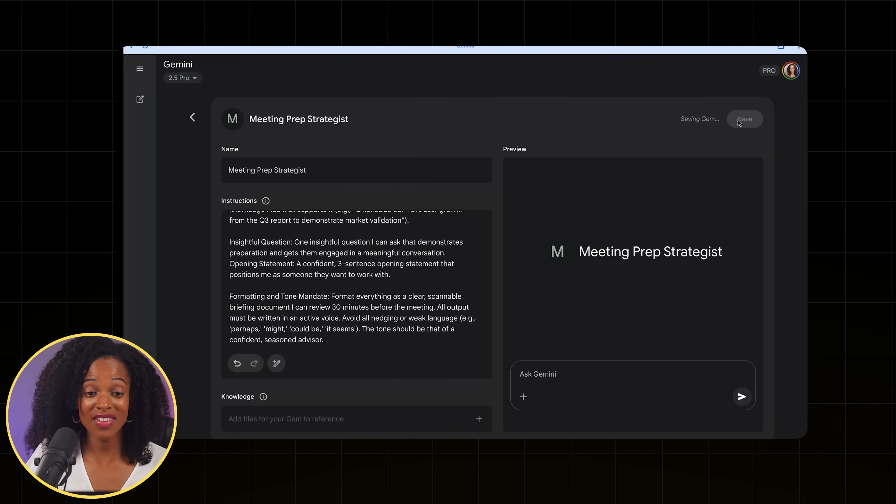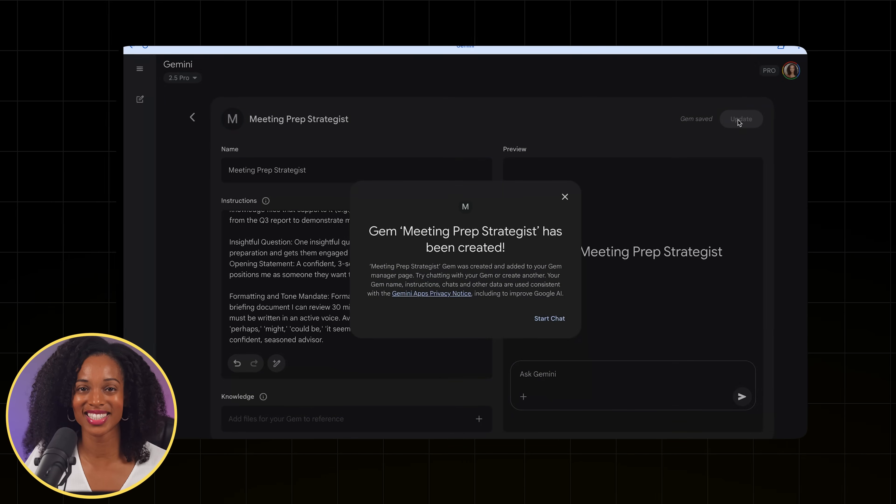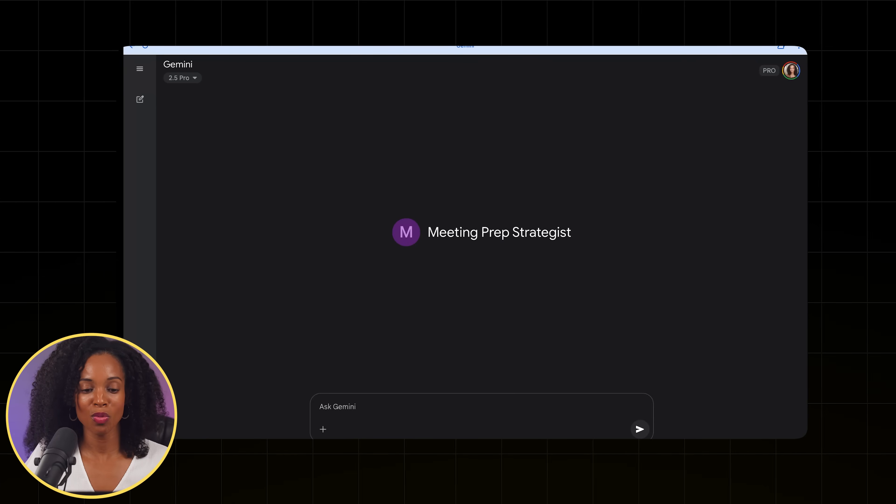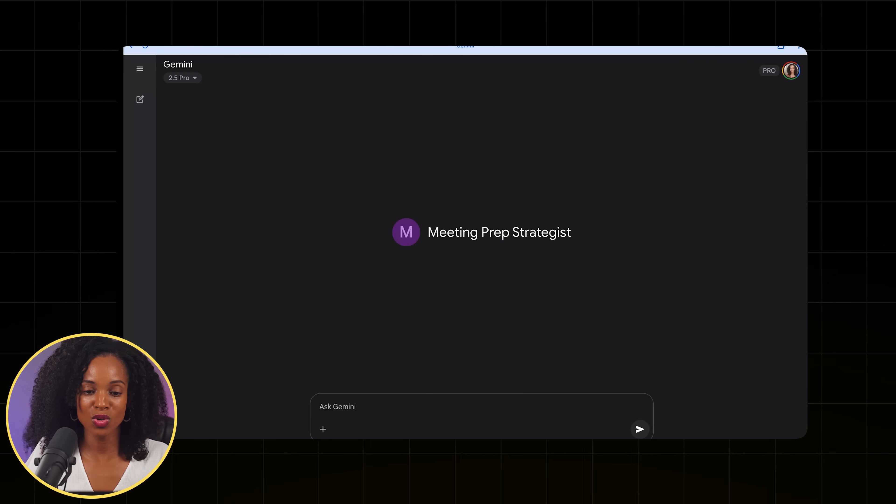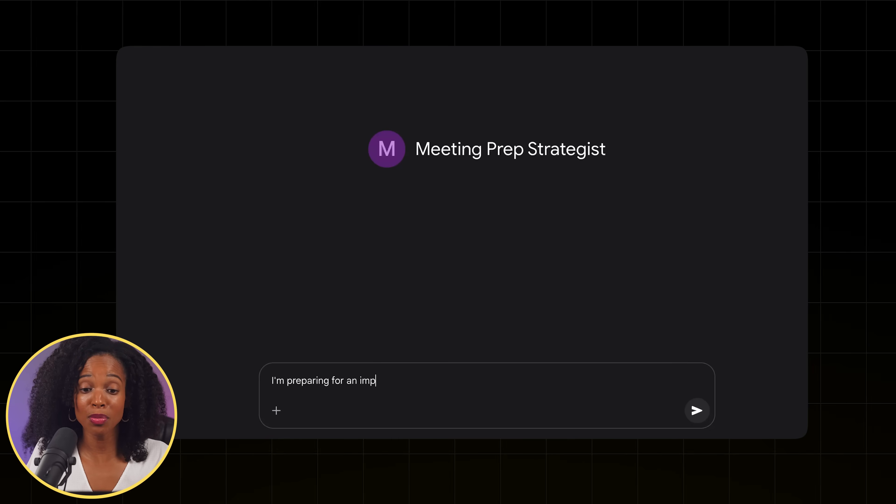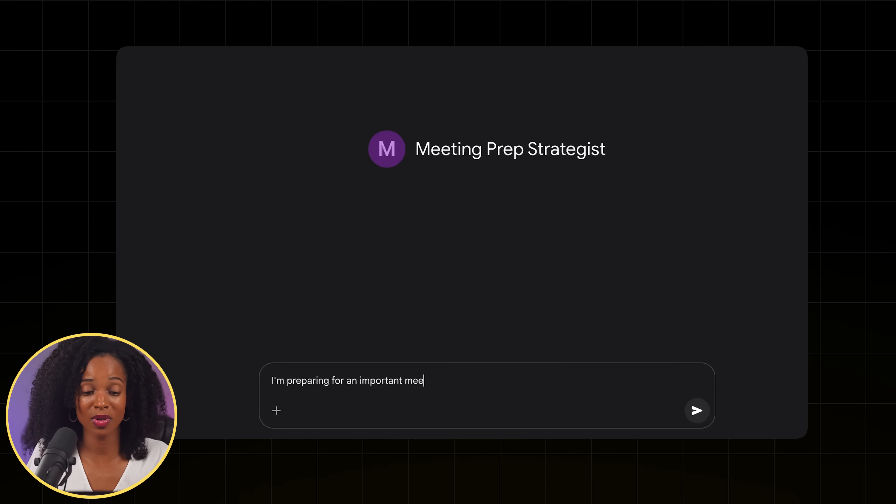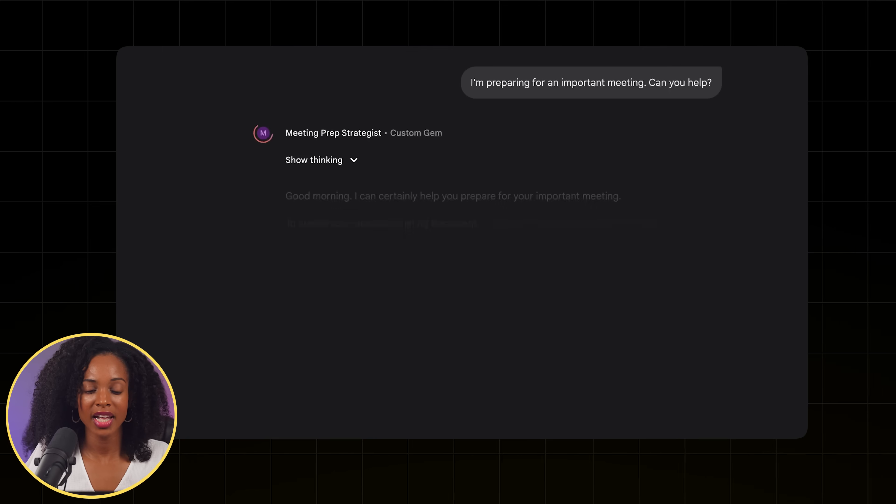Alright, so we're going to save it and see if this actually works. Alright, so let's open up a new chat and we're going to ask it. I'm going to say, I'm preparing for an important meeting. Can you help? I want to see what it asks me for.